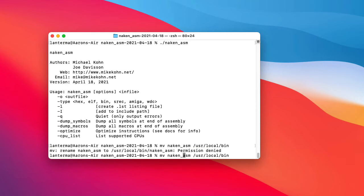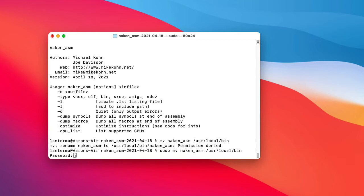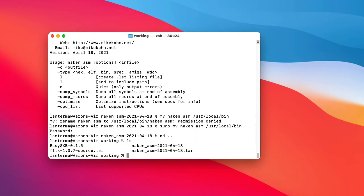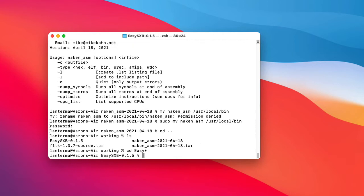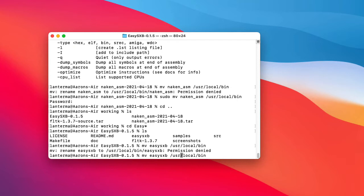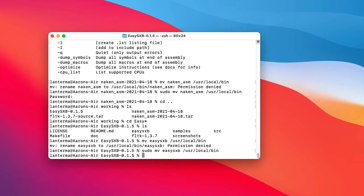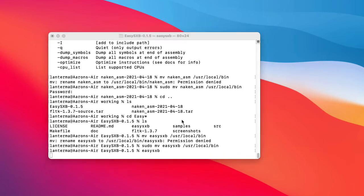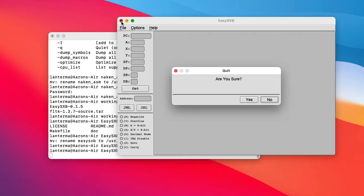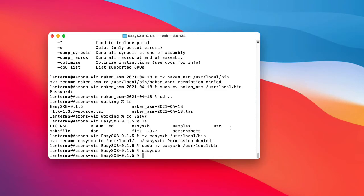Let me move that executable to /usr/local/bin so I can run it from anywhere. And it wants me to super user do that. Pseudo make me a sandwich. And while I'm at it, let me do the same thing with the easy SXB application. Move easy SXB to /usr/local/bin. Forgot to pseudo again. So now I should be able to say easy SXB, and that runs okay. Please exit. And I should be able to also say Neckin ASM.